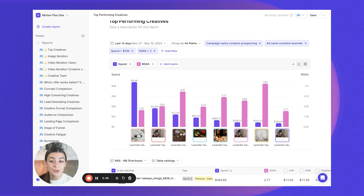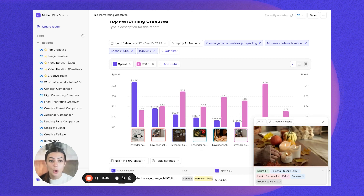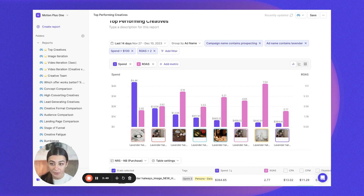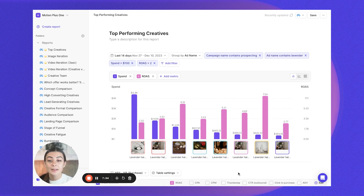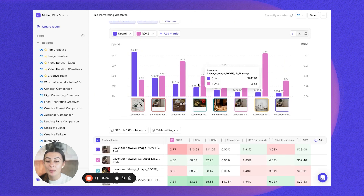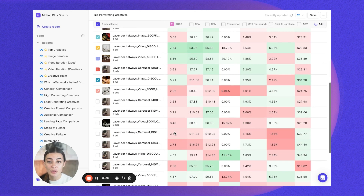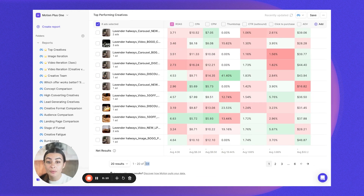A nice thing you can do within your reports is click on a thumbnail — it's actually going to preview the ad for you. If you have a video, it's going to automatically play; if you have an image, it'll just pop up as well. That makes it quick and easy to see which ads specifically are working. The second section of the report is the table section, which will list all the ads that match our filters. As you can see, there are eight selected showing above in the chart, but all the ads that match the filters — 104 ads in this case — are listed below.